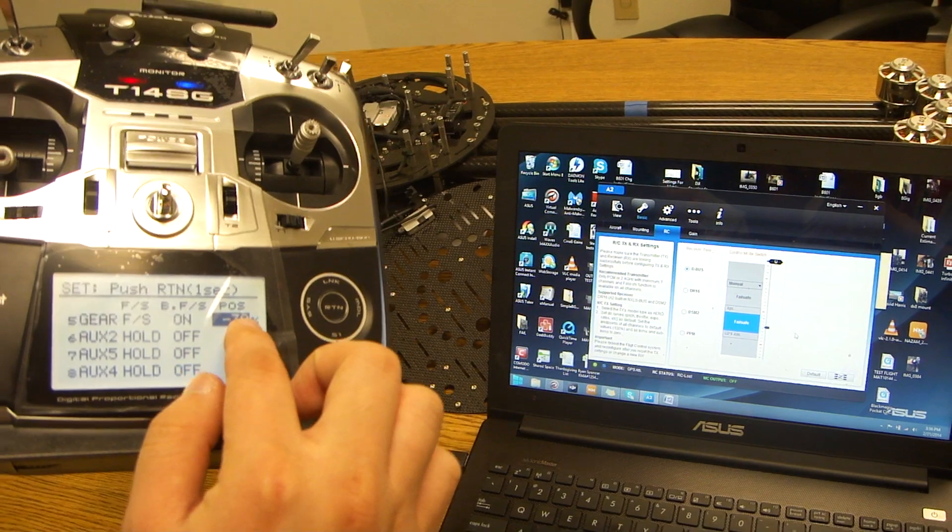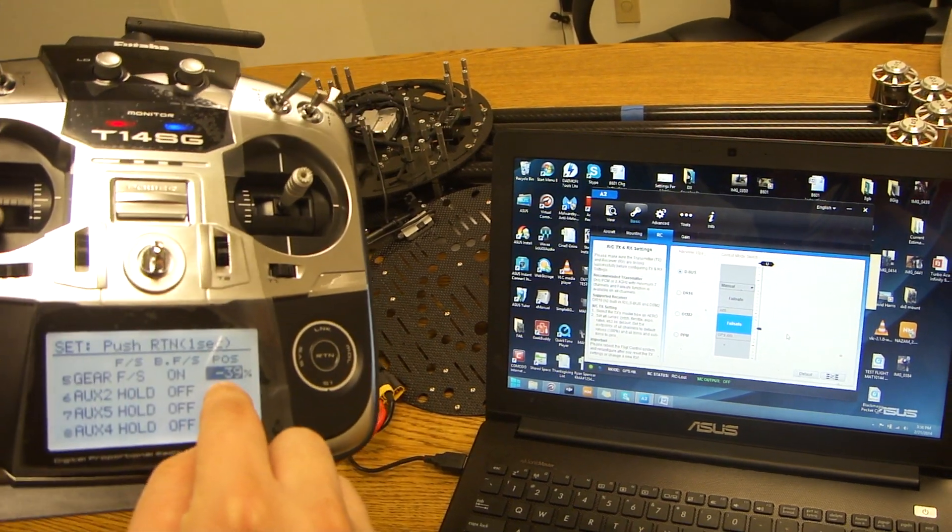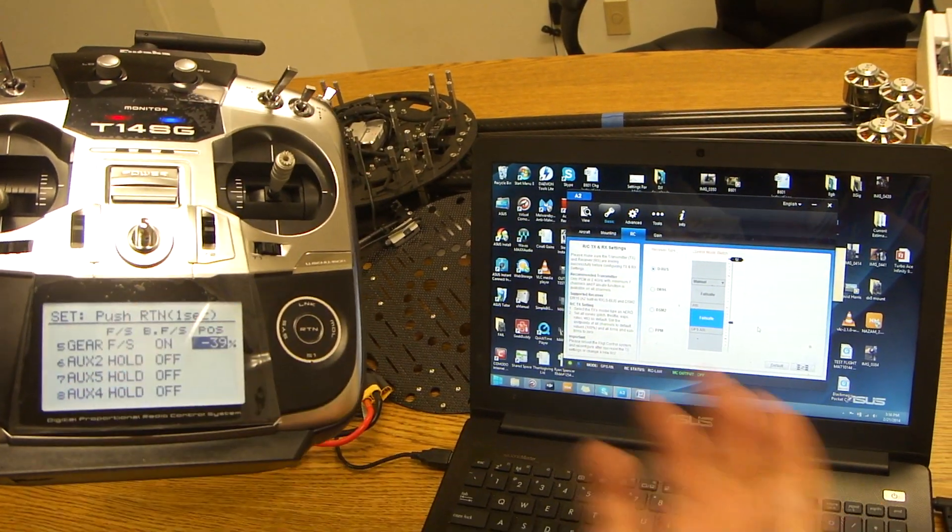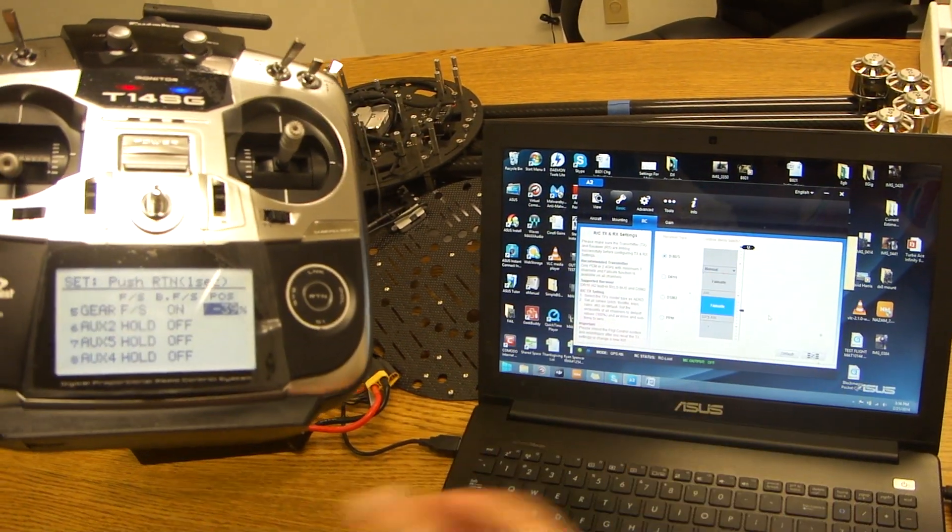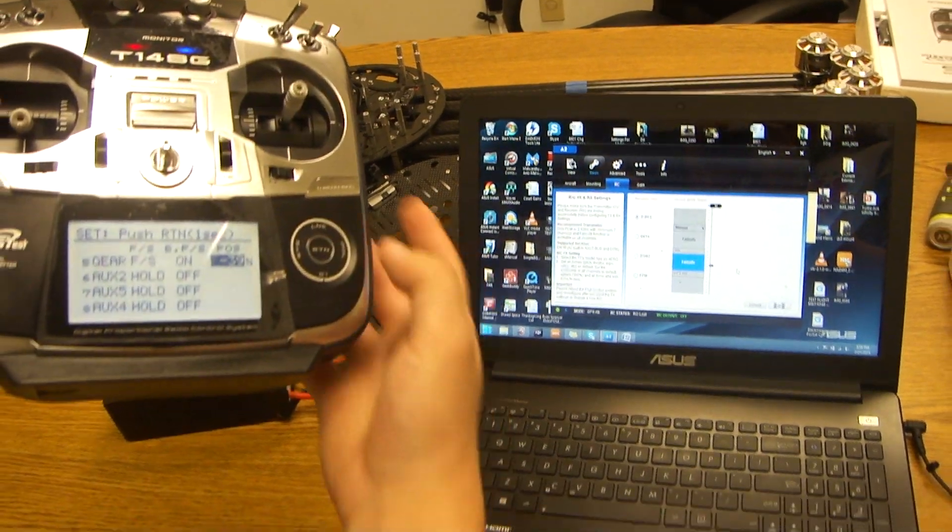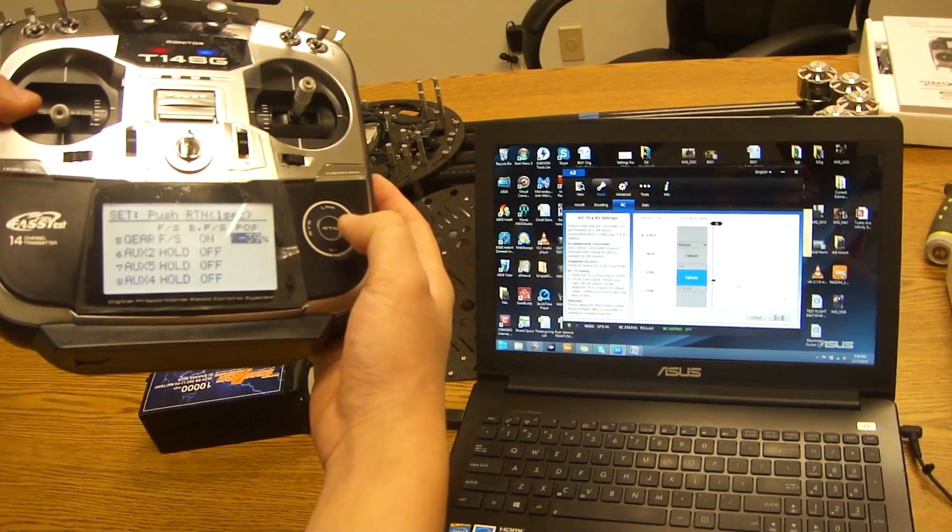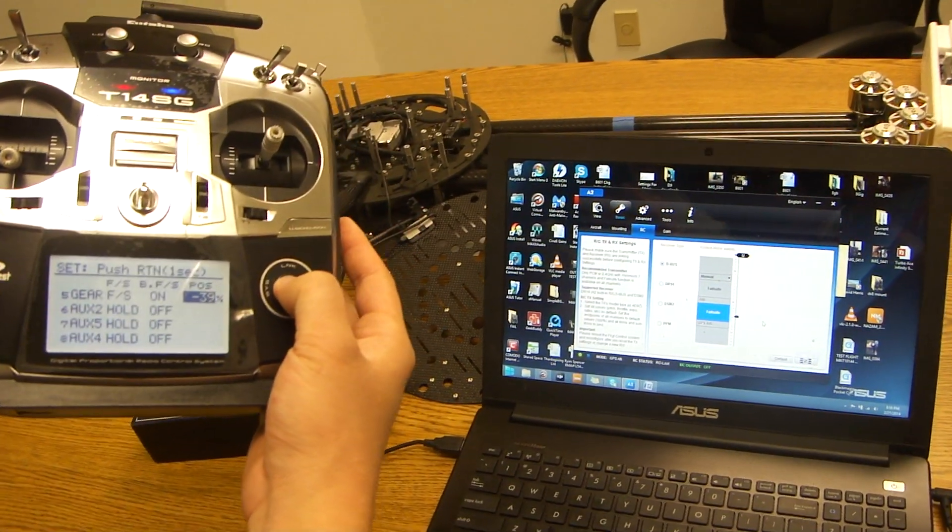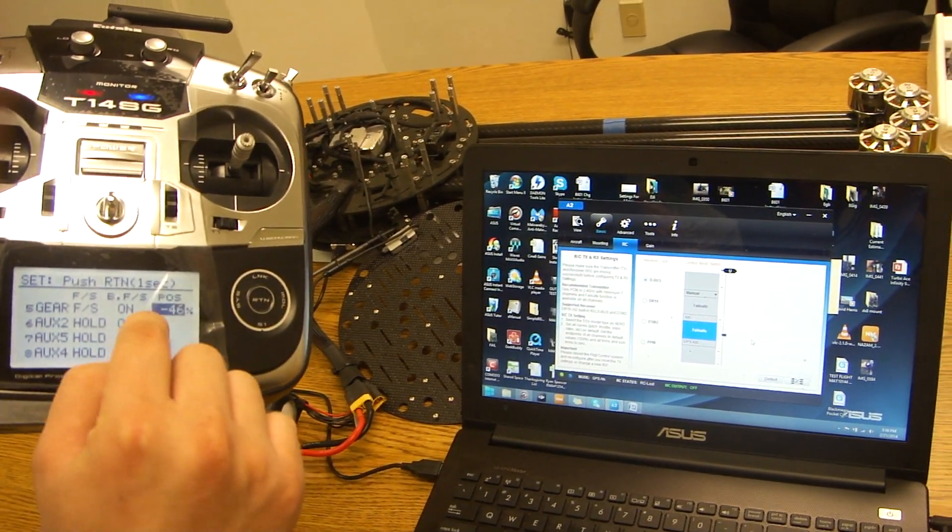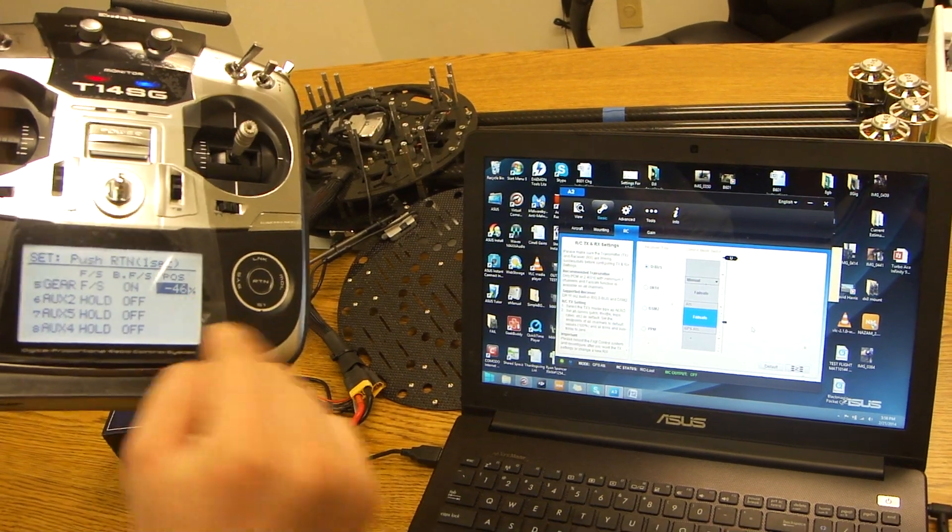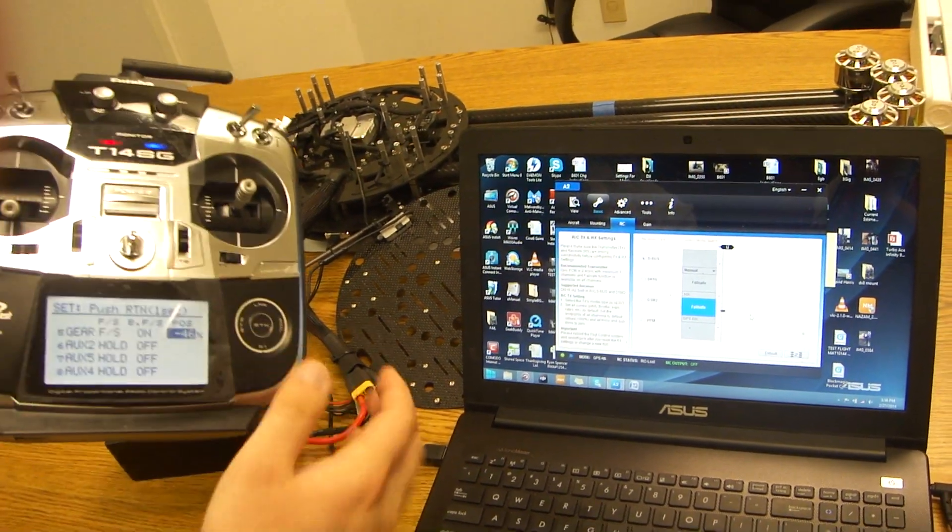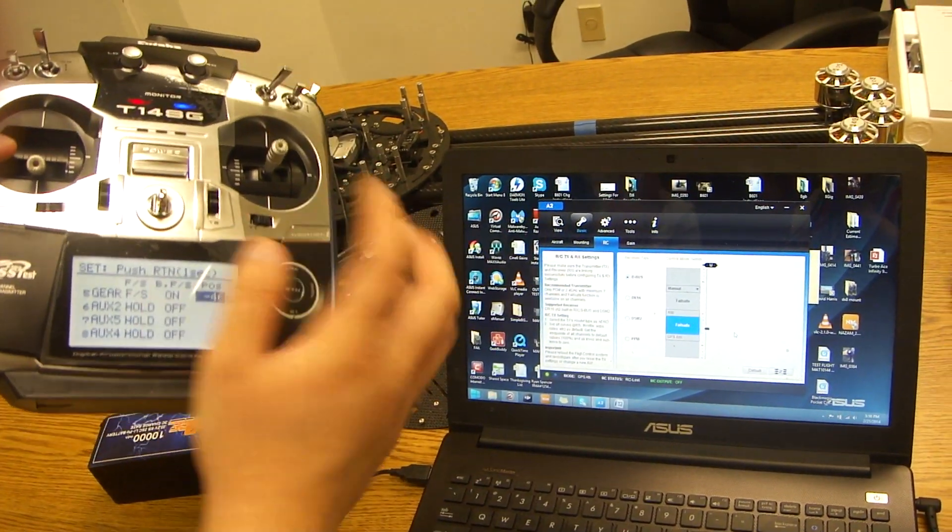Now we're going to scroll over to position. Position is basically it's going to remember this position that it's currently at. You're going to hold return down and it's going to adjust to negative 46, so it's going to remember this every time your radio turns off.